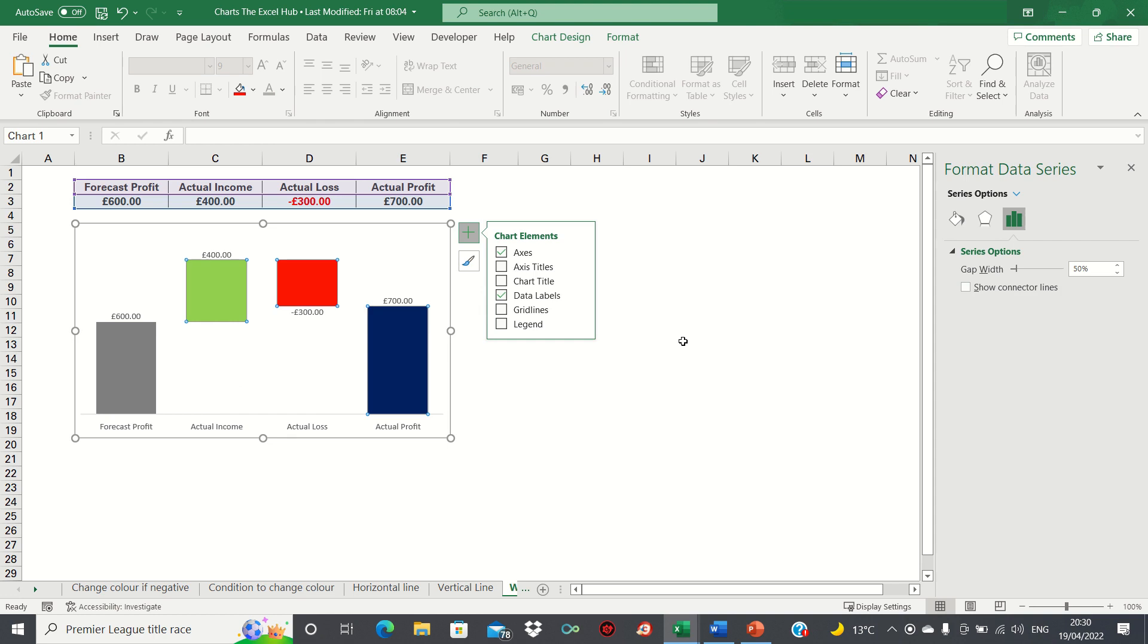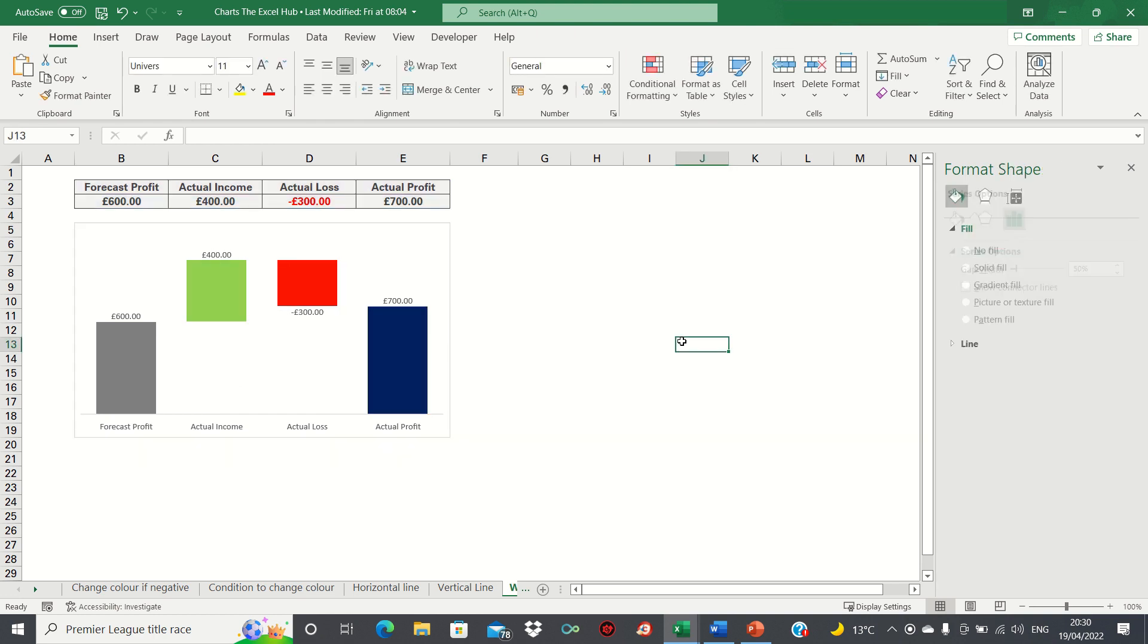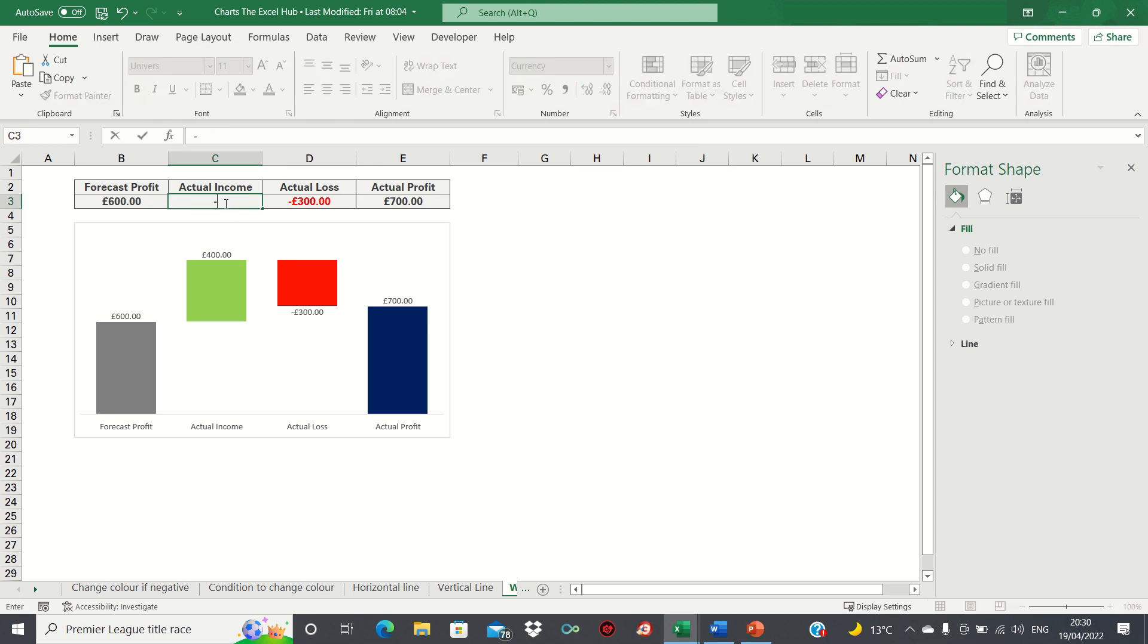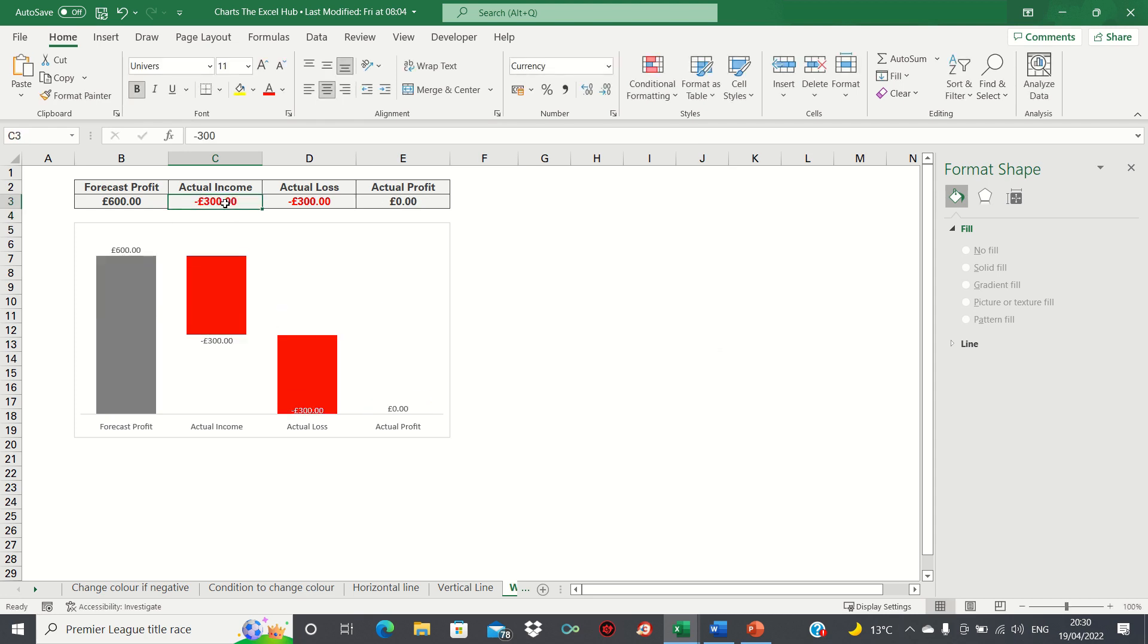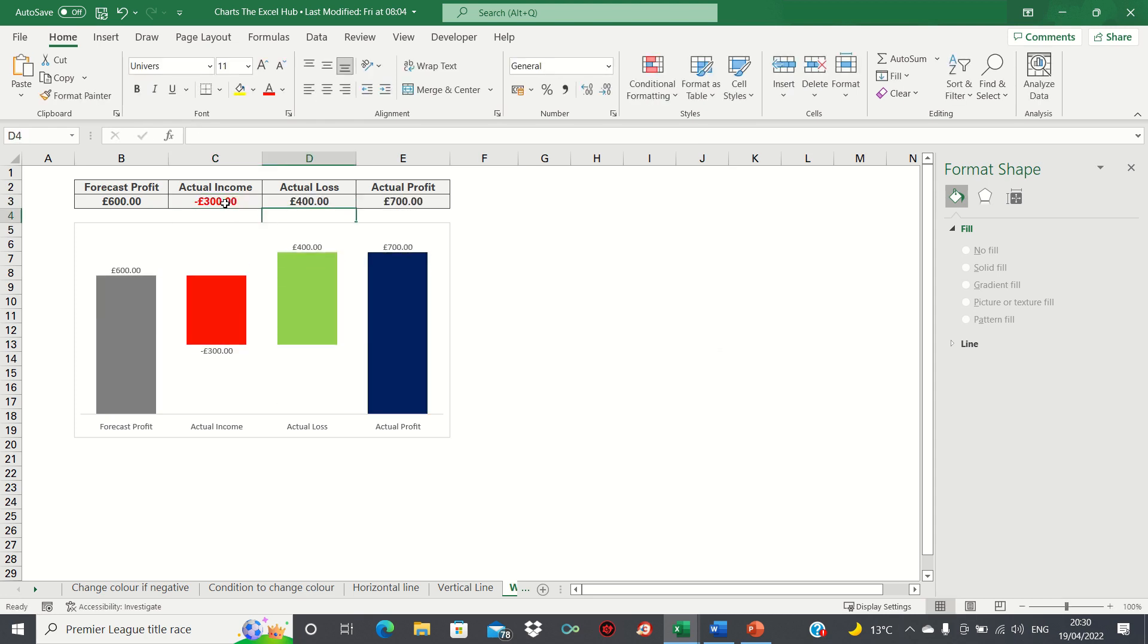This already looks much better. It's also worth noting that the chart will automatically adjust the color if you change a positive value to a negative value and vice versa like this.